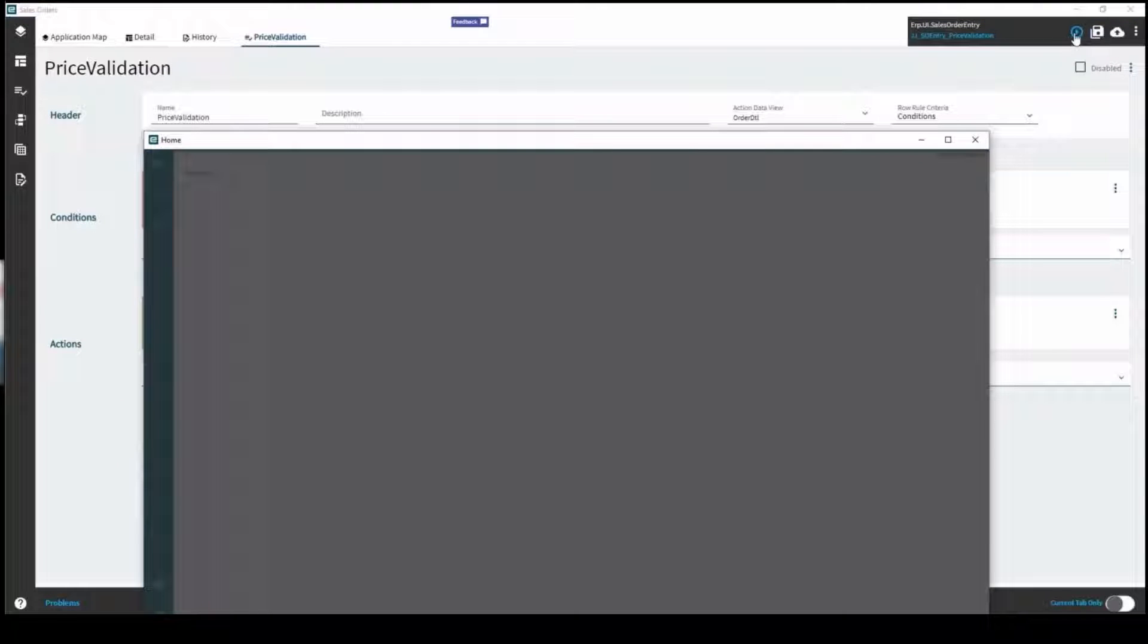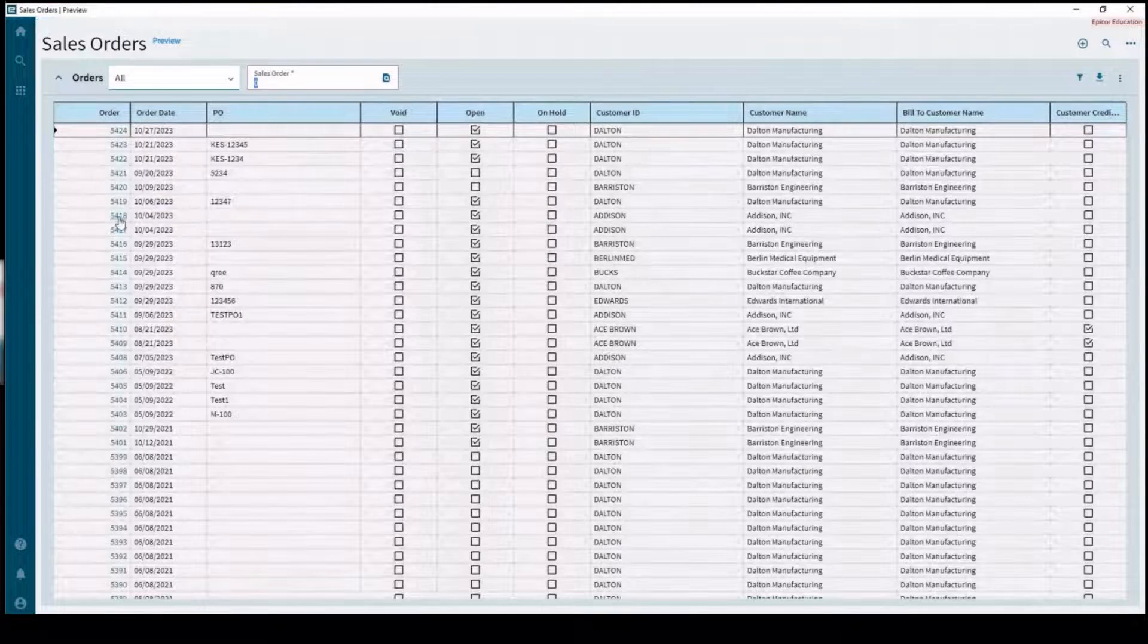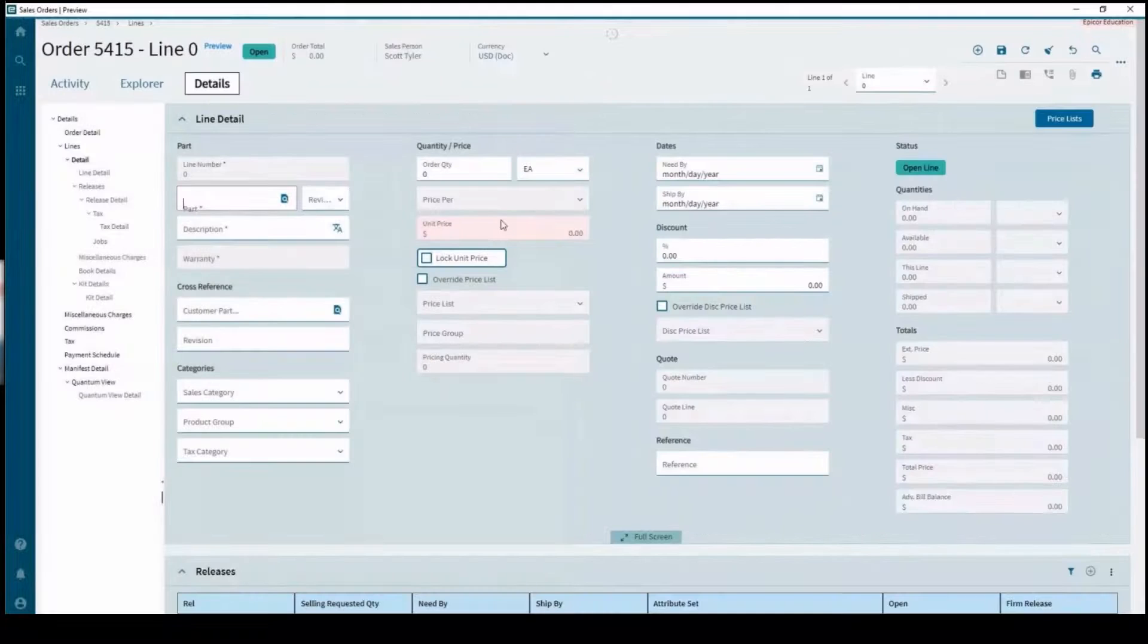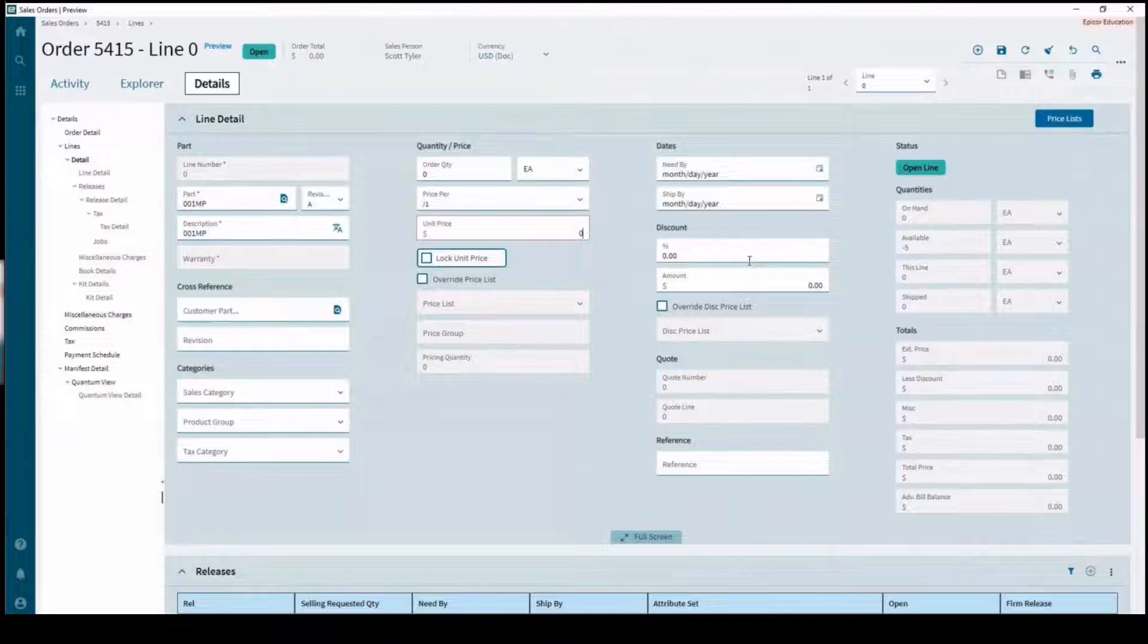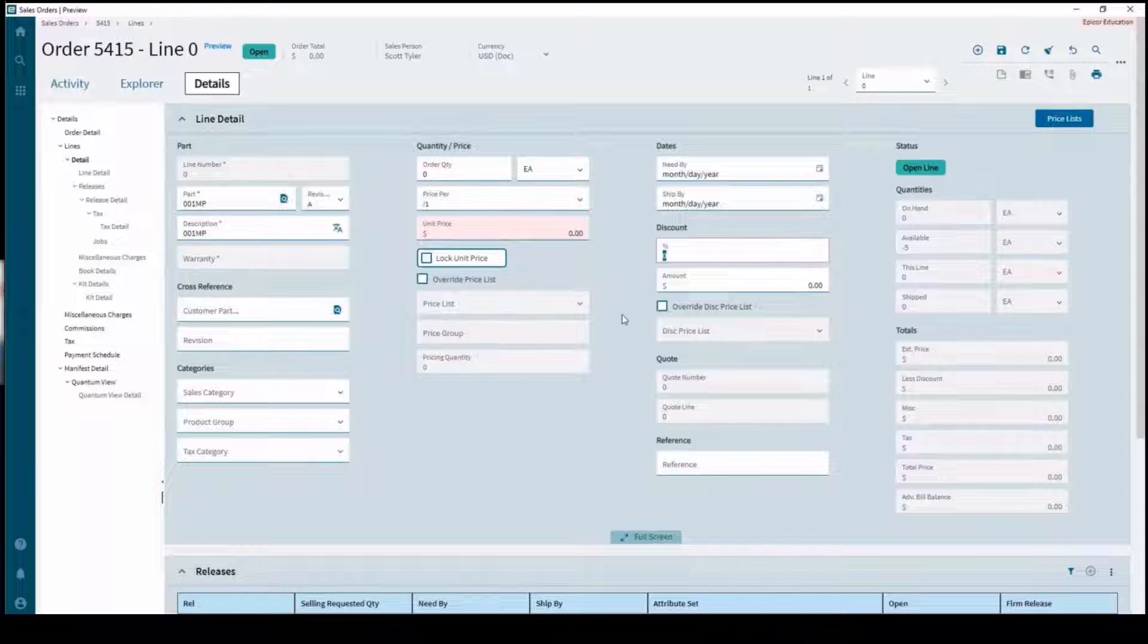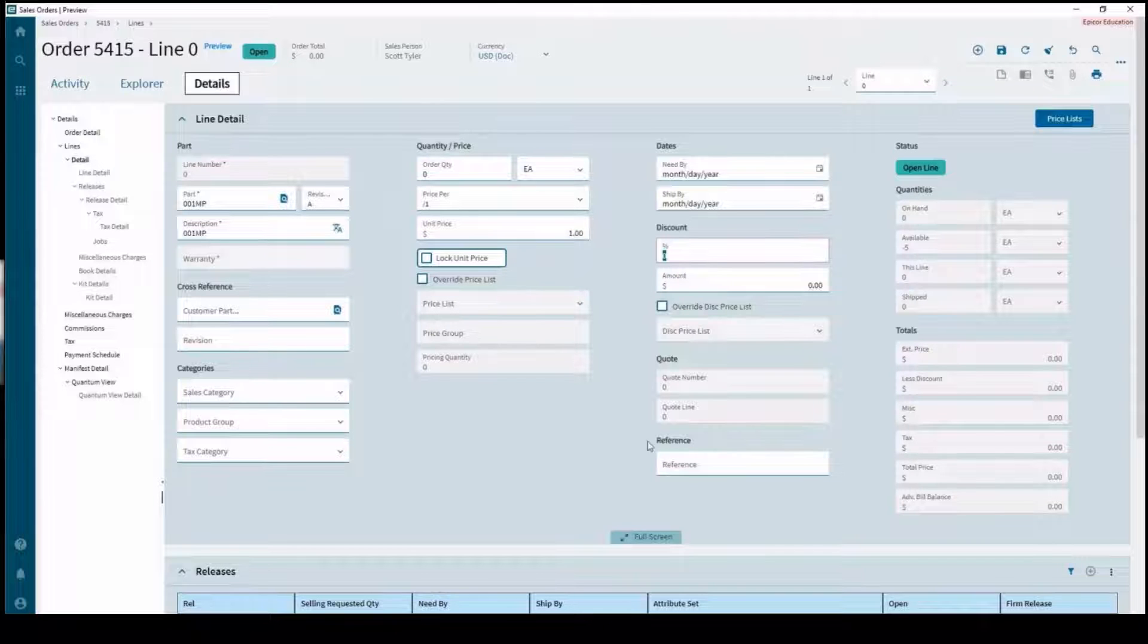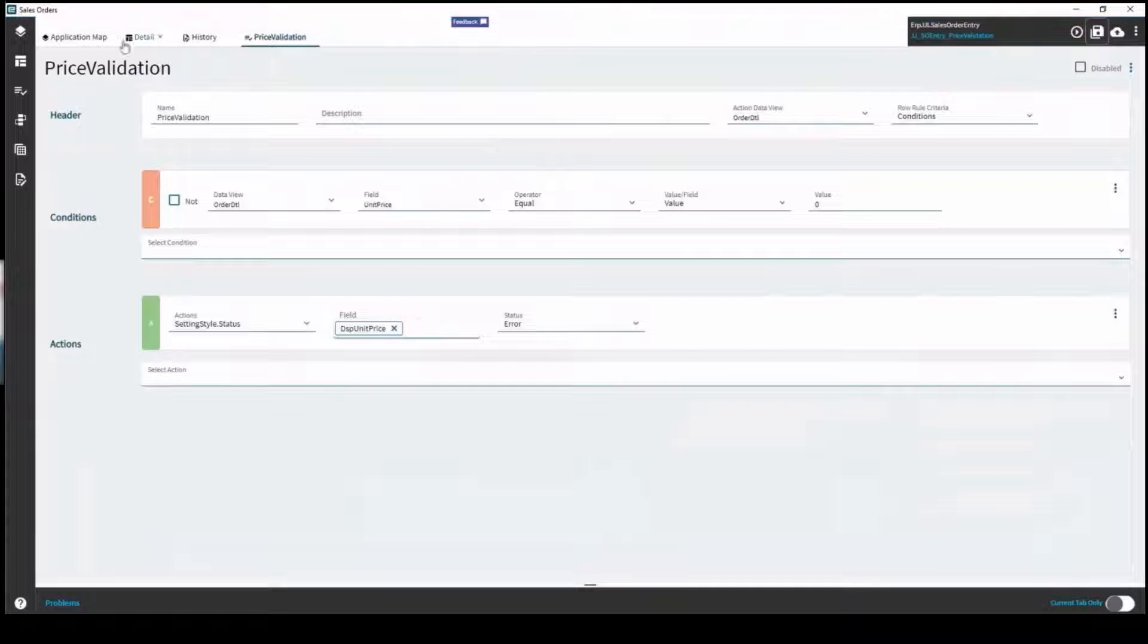To do this we're going to choose the action for setting style and then we're going to choose setting style status. This is the display unit price that's actually on the menu and the status will be an error. Up here you've got a preview and your save. The preview allows you to jump right into it and test any changes you've just made without even saving. This unit price when it's set to one, but the moment we set it to zero without even saving, it's red.